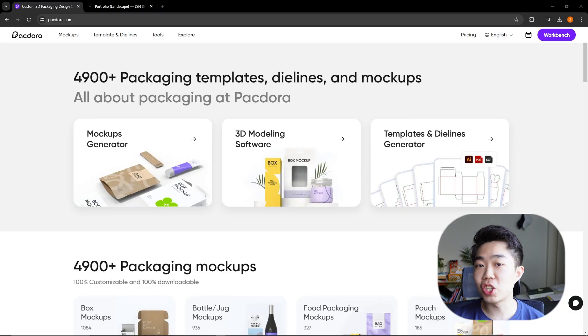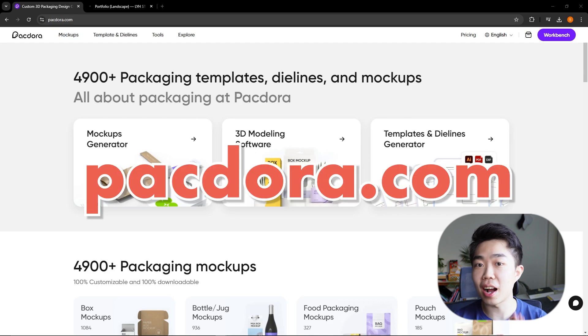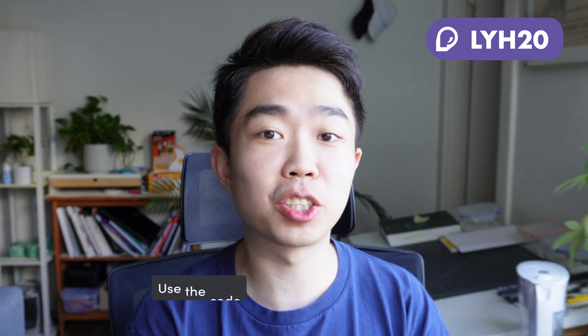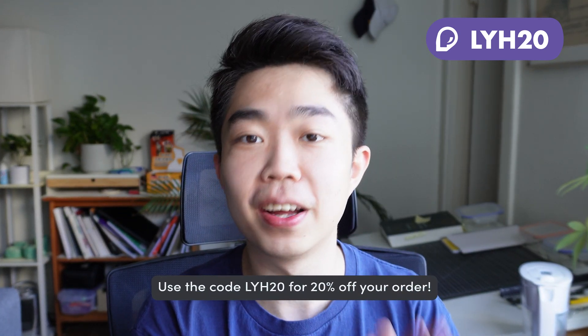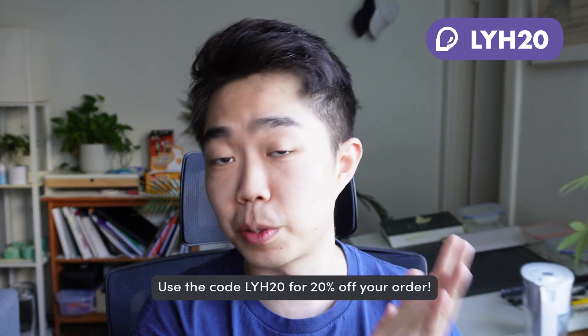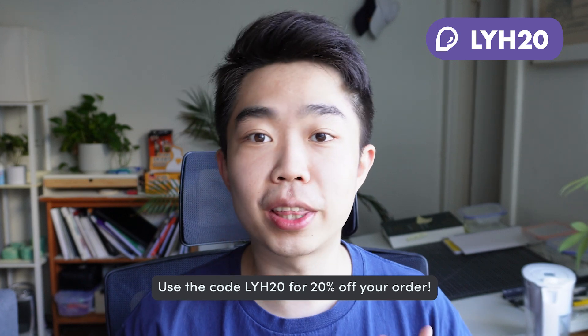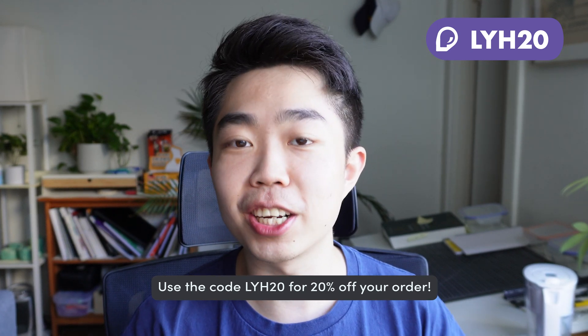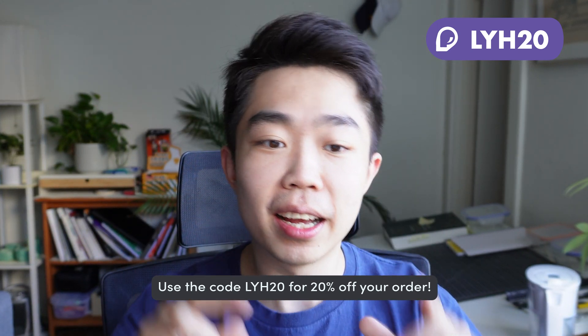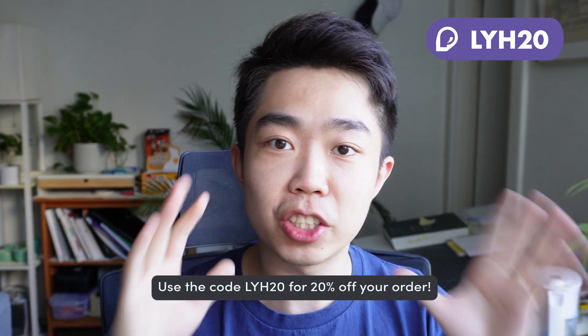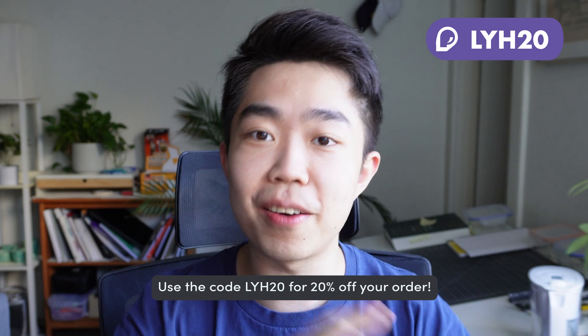So we're going to navigate to packdora.com and full disclosure, we were able to actually secure a partnership with these guys. And for you guys, we fought hard to secure a 20% off a subscription with the code LYH20. So make sure you use that, their product is worth every single penny in my opinion.